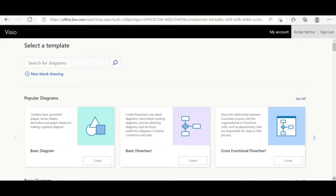Hello friends again. This is another session on the MS Visio tutorial. The last video was on the basic flow diagram, and this will be on the use case diagram. I have already told you how you can create a free trial account with any personal email and then create your Microsoft account to take login.